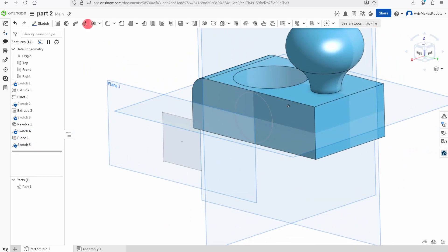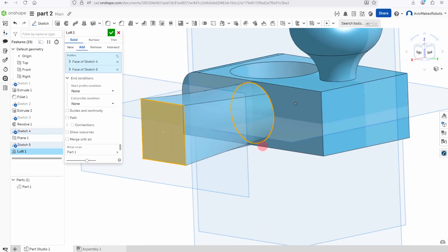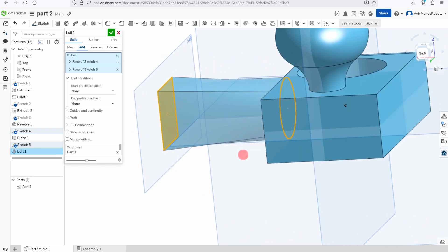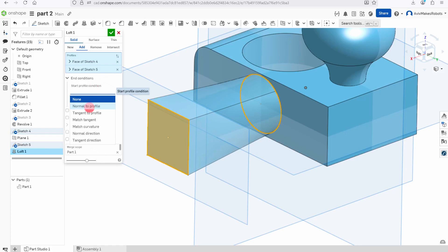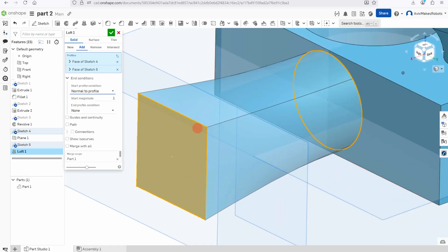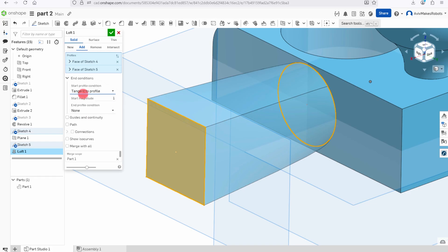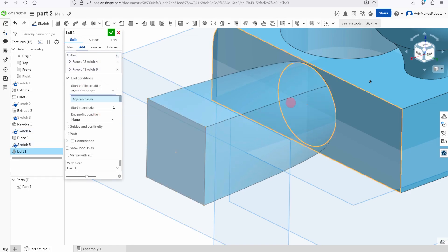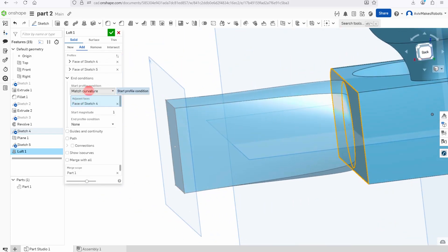We're going to come over here to Loft. Click on Loft, and I'm going to select this circle and this square. You're going to see that it lofts between these two shapes — that's what a loft looks like. Notice we have Start Profile Condition and End Profile Condition. If I change this to Normal to Profile, you can see that the profile of the loft shifts. I can make this Tangent to Profile, which influences the shape, or Match Tangent, and we can see how it computes that shape.